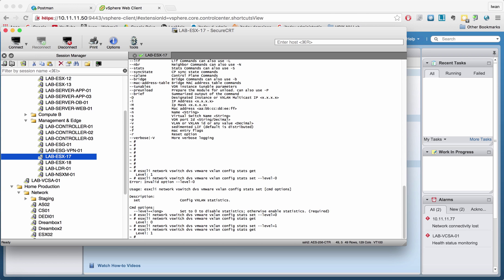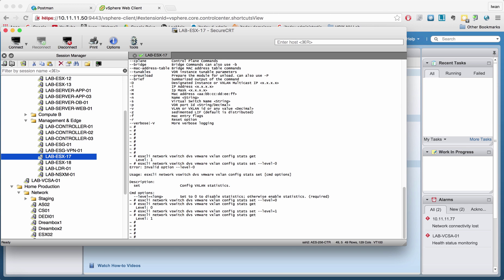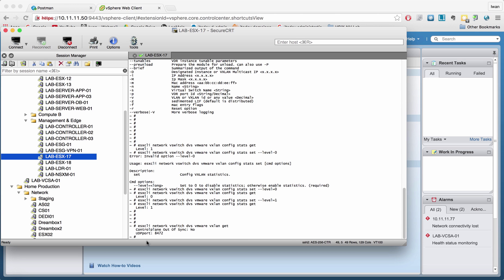You can also show the VXLAN global states using this command. Here you can see that the control plane is not out of sync.